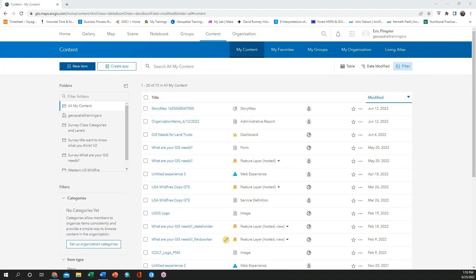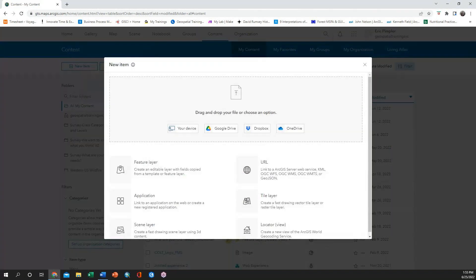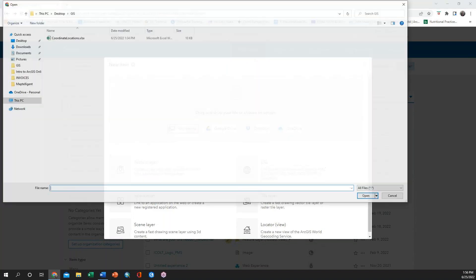From your content page, click on New Item, and then choose to add an item from your device or Google Drive, wherever the spreadsheet happens to be.